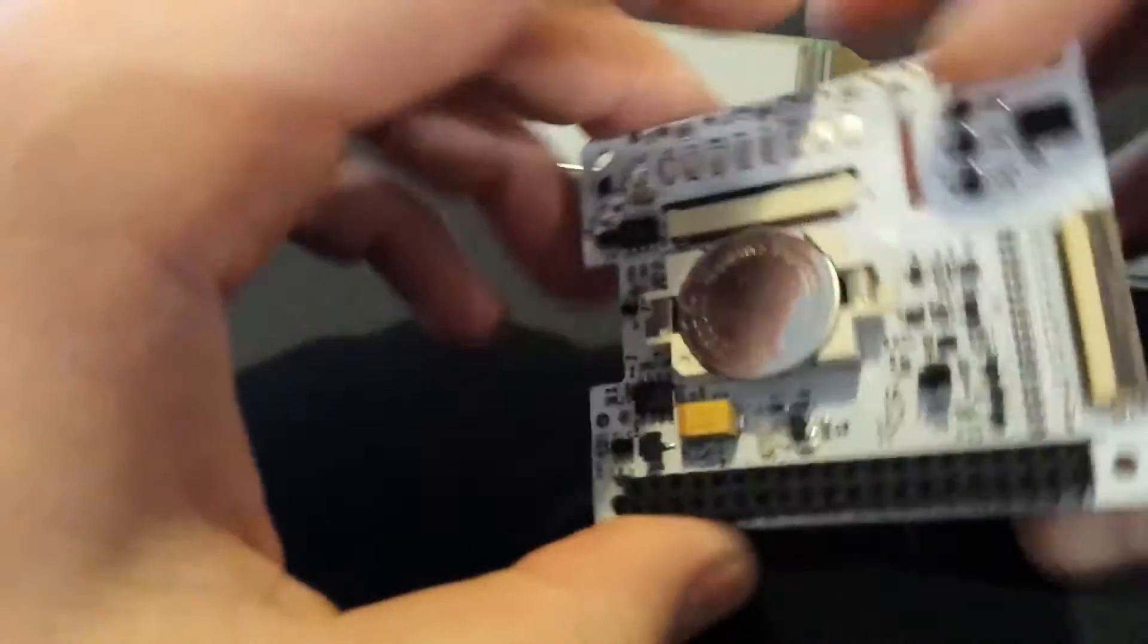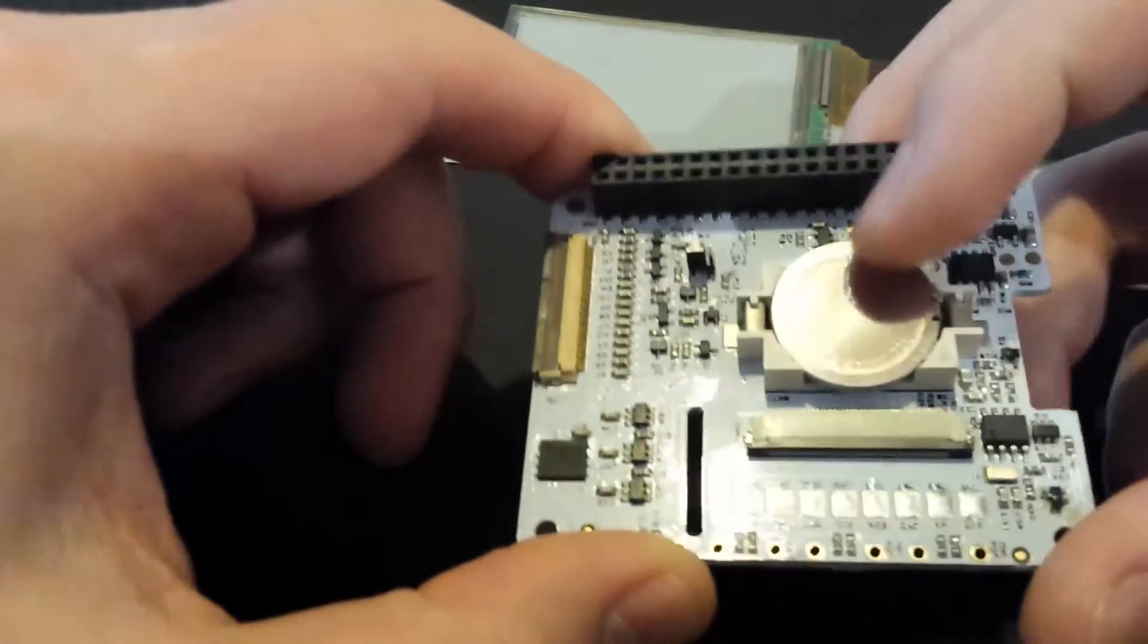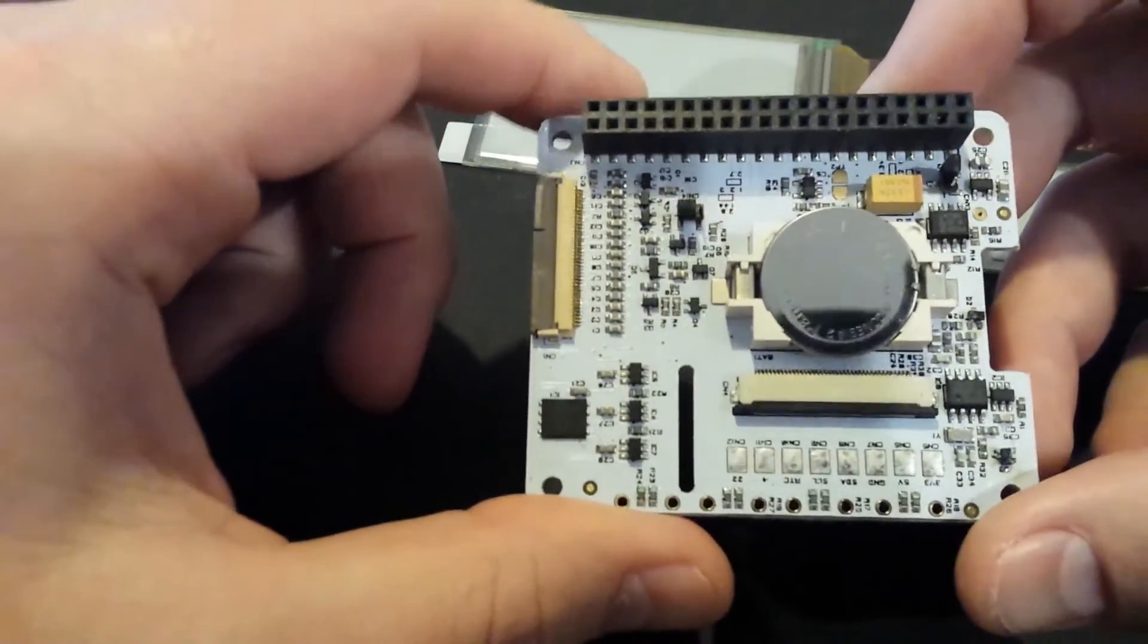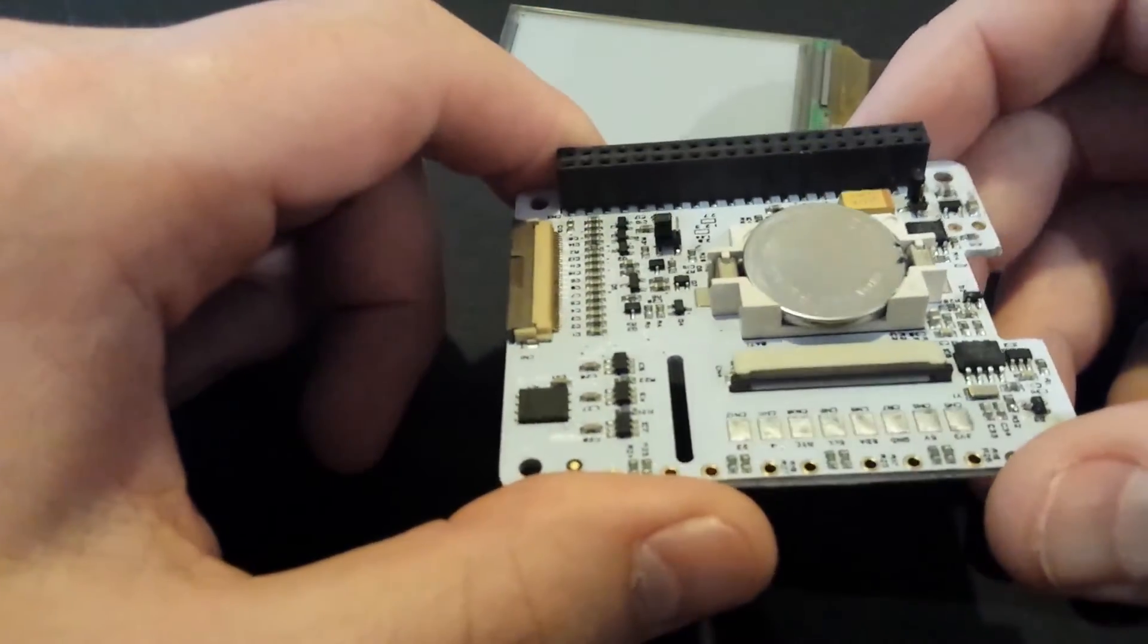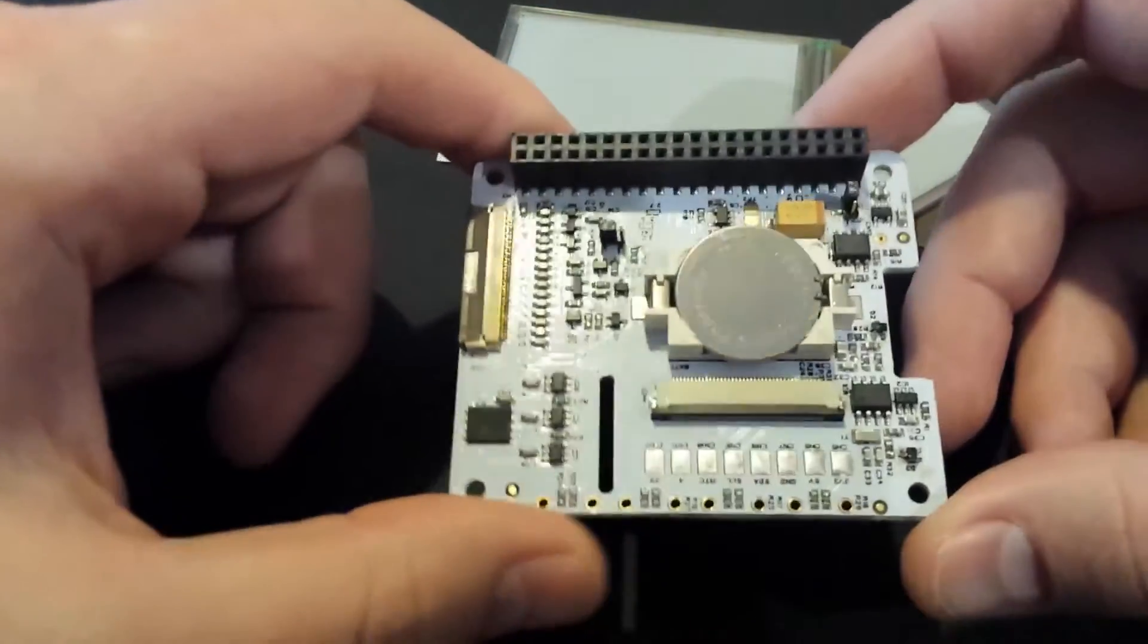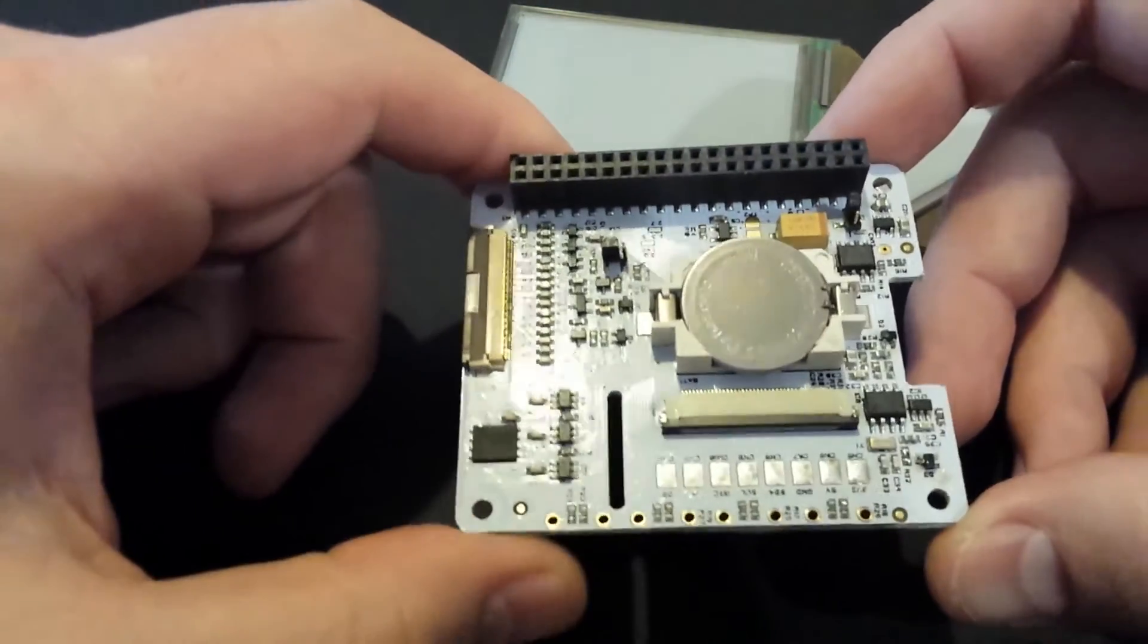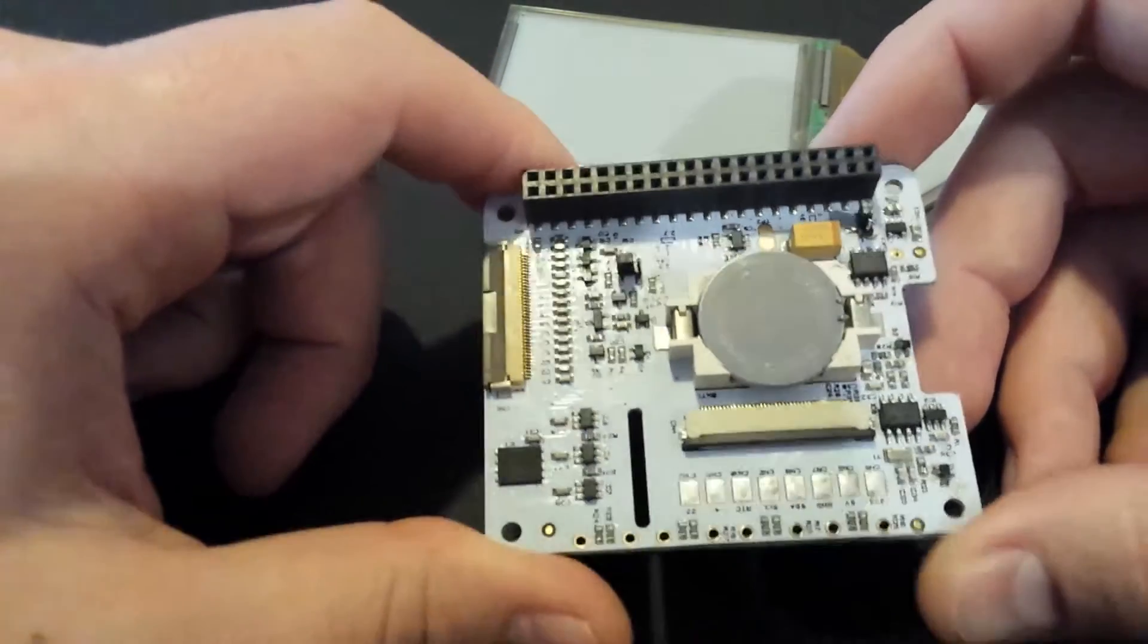So that's it then. It has got a real time clock. You've probably noticed that big shiny boy in the middle. That's the battery. And that's for the real time clock. So you haven't got to be connected to the internet to keep an accurate time, which again is going to be really helpful for industrial applications, things like that.